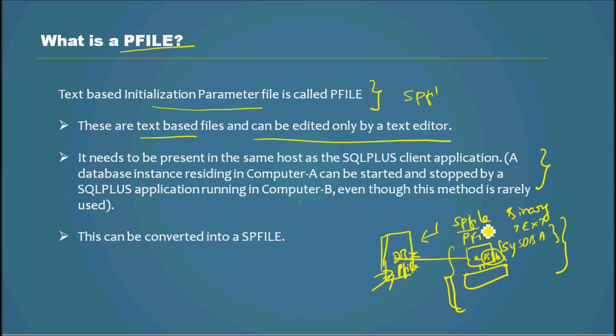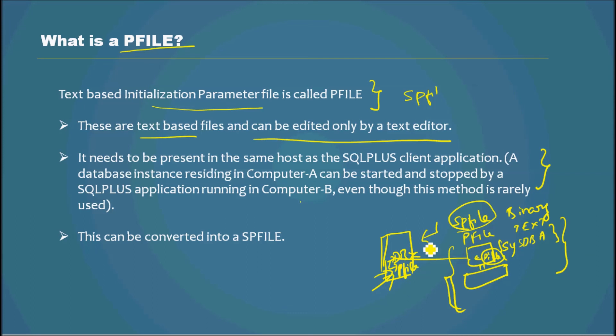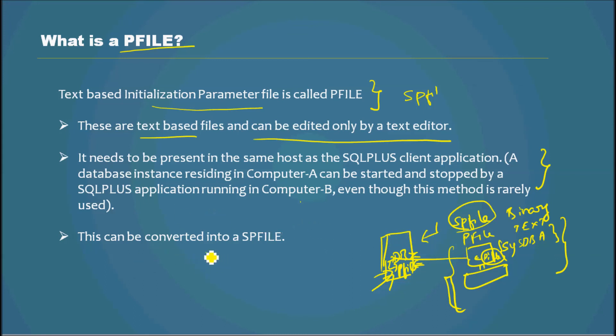SPFILE has to be located in the server where the instance resides - the database instance or ASM instance, whatever instance it is. SPFILE has to be there. That's an important difference.